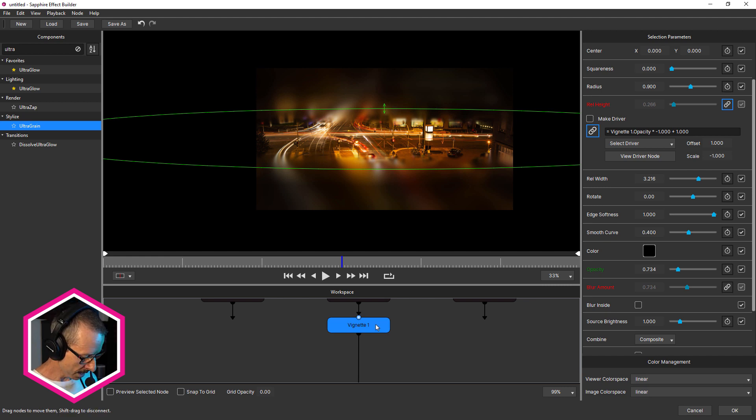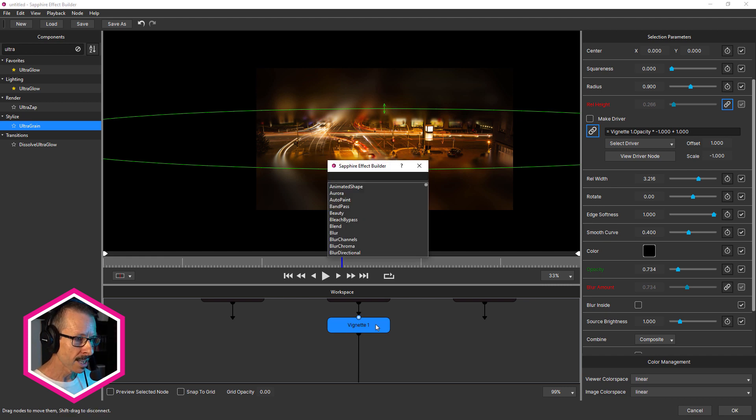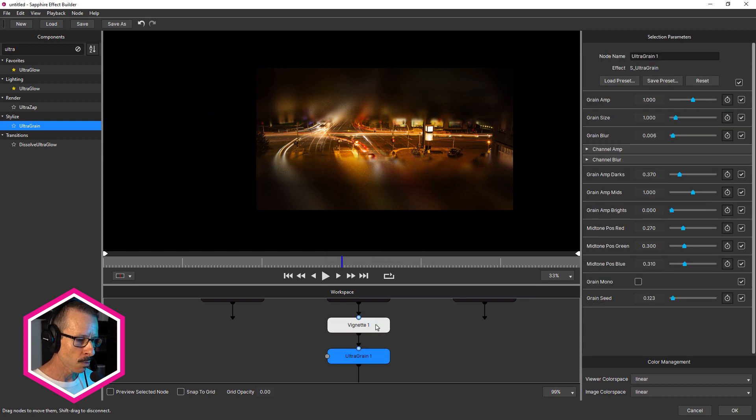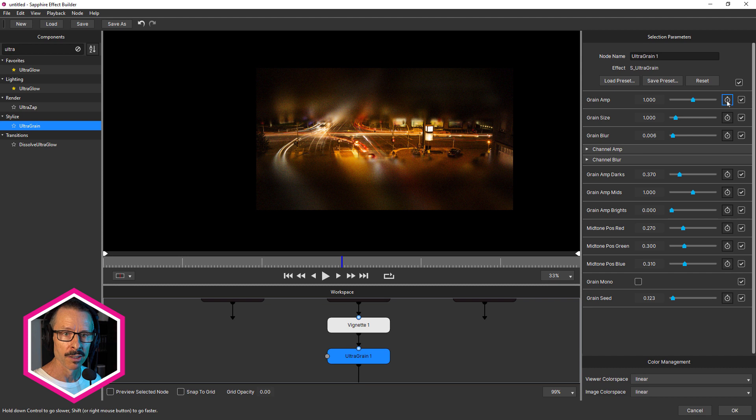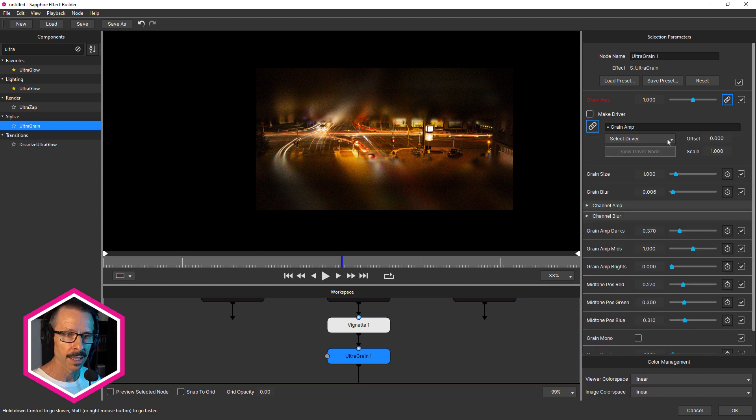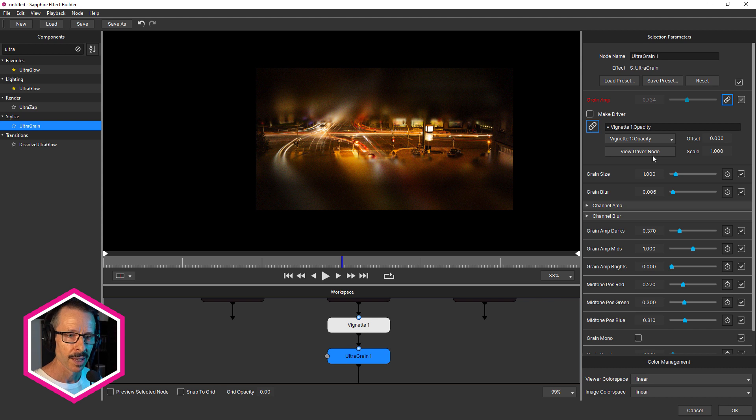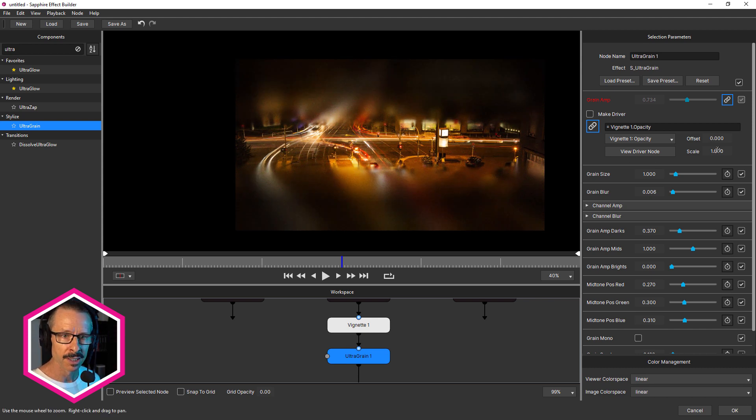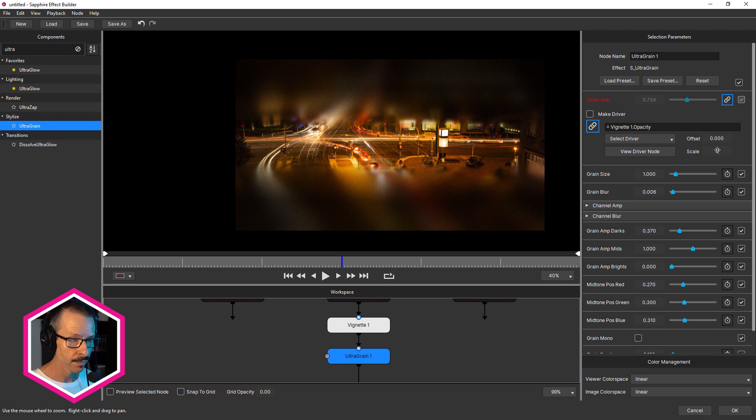So once again, I'm gonna hit tab, type in ultra grain, hit enter. And I want to link the grain amplitude. So I'm going to reveal the controls, click the link and choose opacity. And I might make the grain a little bit more obvious. So I'm going to just scale that by two.